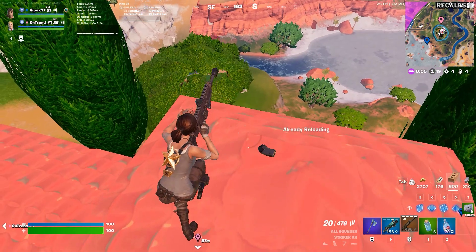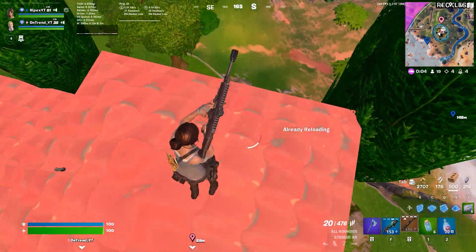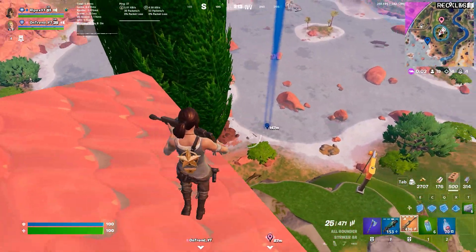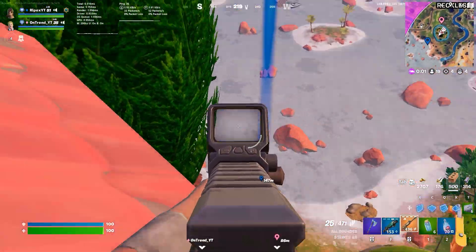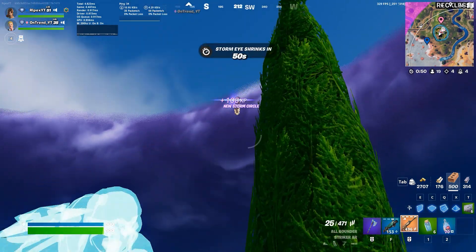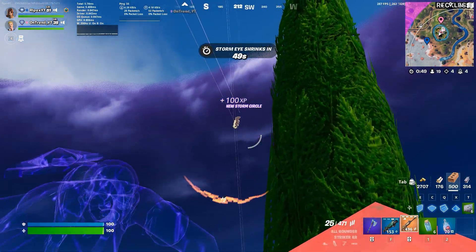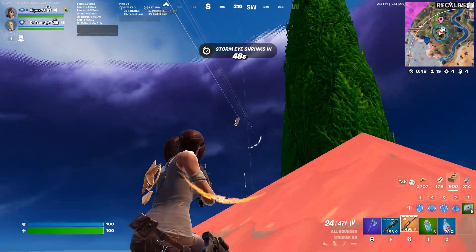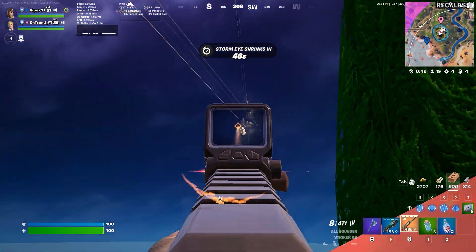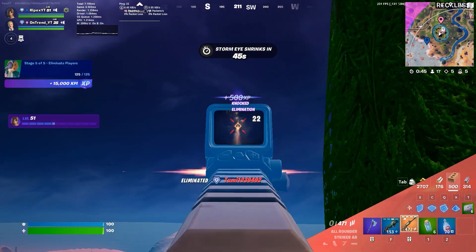Now you can simply launch your Fortnite and enjoy smooth gameplay on your low-end or budget PC. I hope you loved this optimization. Please make sure to let me know your opinion about this video in the comments below, and see you again in the next video.